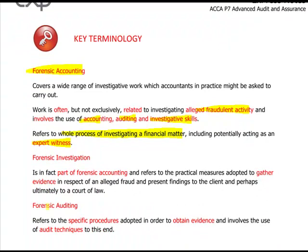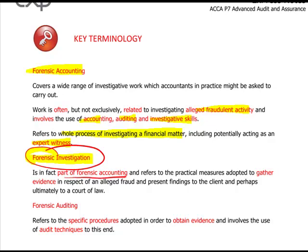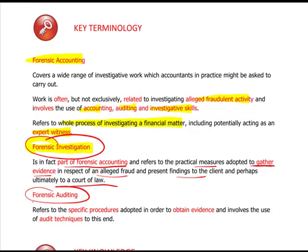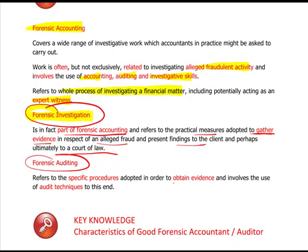Forensic investigation, however, is in fact part of forensic accounting, and it refers to the practical measures adopted to gather evidence in respect of an alleged fraud and present those findings to the client and, perhaps ultimately, to a court of law. Forensic investigation is the carrying out of forensic accounting. Forensic auditing refers to the specific procedures adopted in order to obtain that evidence and involves the use of audit techniques.